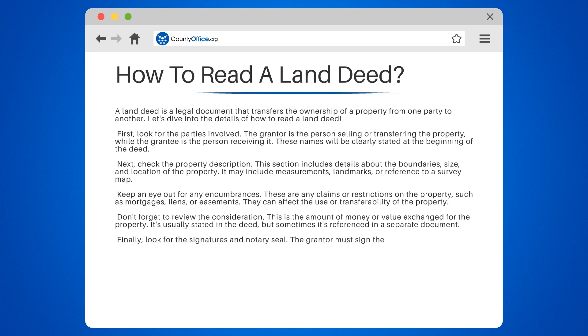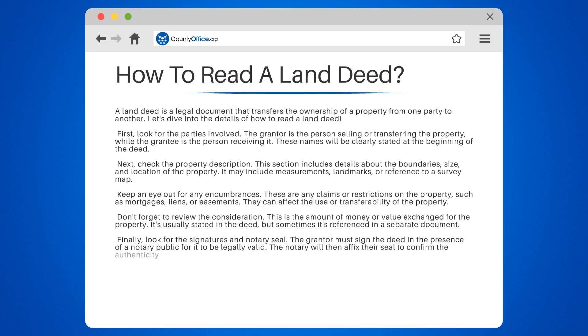Finally, look for the signatures and notary seal. The grantor must sign the deed in the presence of a notary public for it to be legally valid. The notary will then affix their seal to confirm the authenticity of the signatures.